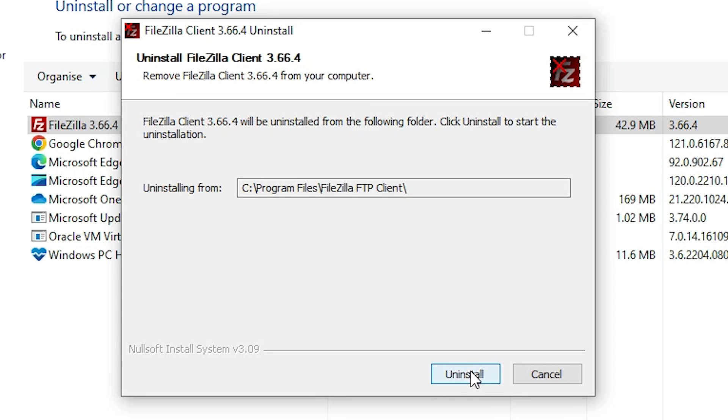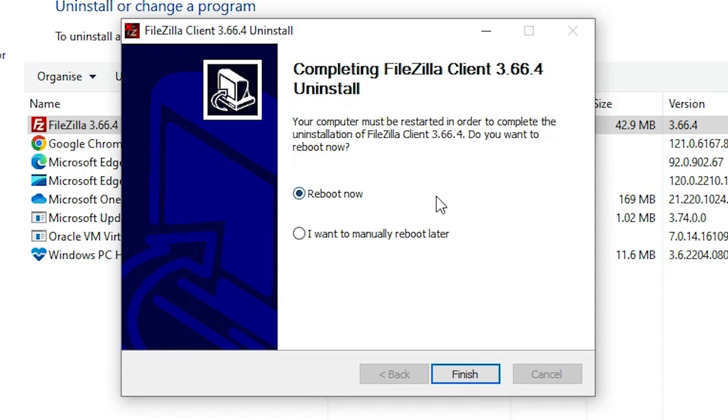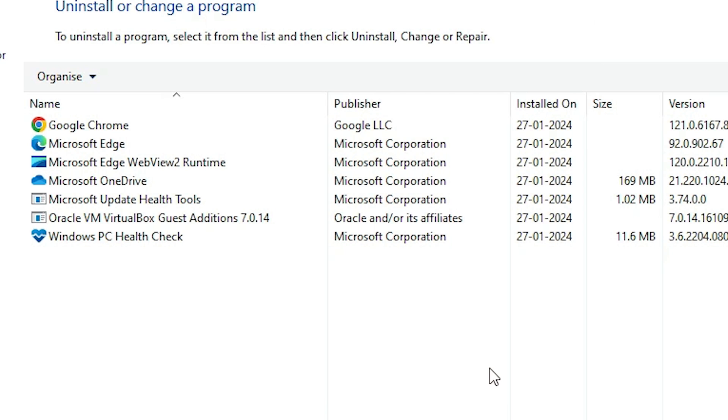Click on uninstall and it asks you to reboot now or reboot later. I go with the reboot later. I'll restart it later. Click on finish and your FileZilla is completely uninstalled from your Windows 10 PC or laptop.